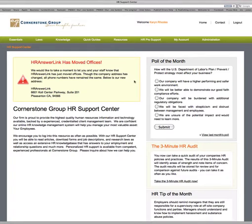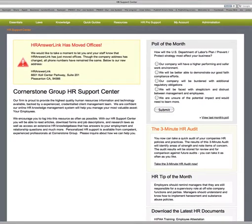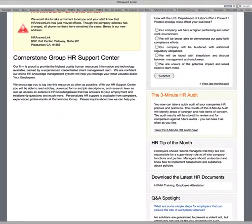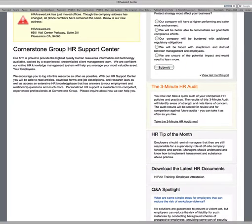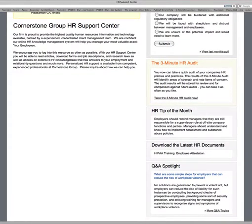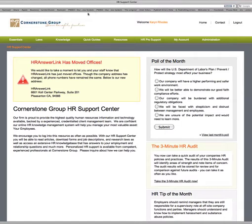As you can see on this front page, which you get to after you log in, there's a little overview of what the Cornerstone Group Support Center offers. On the right-hand side, there's a Poll of the Month, which comes out every single month. There's also the three-minute HR Audit, which you're welcome to take any time. It asks several questions about your company and gives you audit results so you know where you're in compliance and where you need to work on things. There's also an HR Tip of the Month, downloadable HR documents, and a Question and Answer Spotlight — questions that come in to us frequently throughout the month that we like to highlight for our clients.